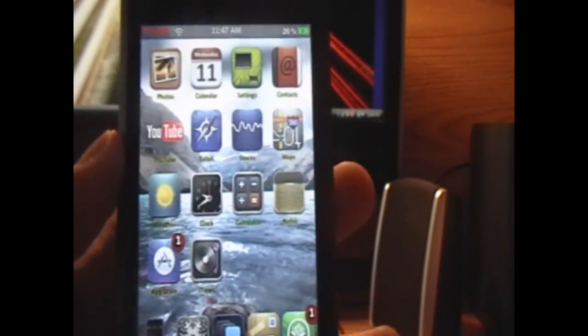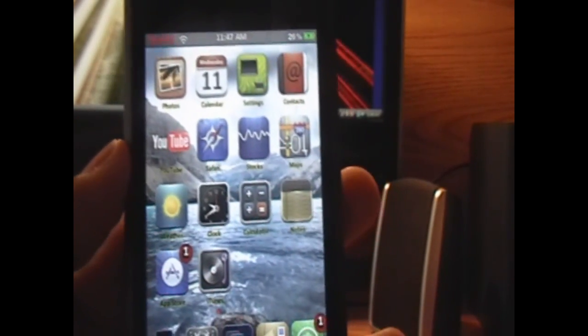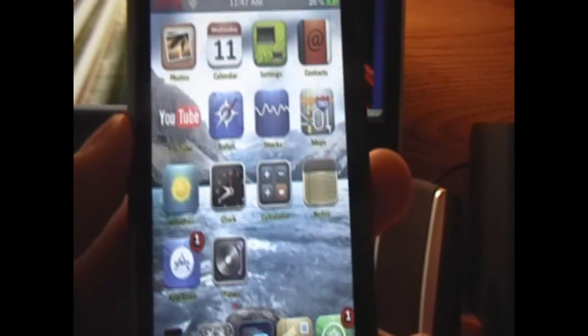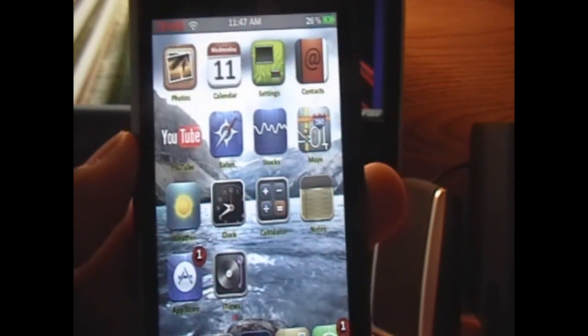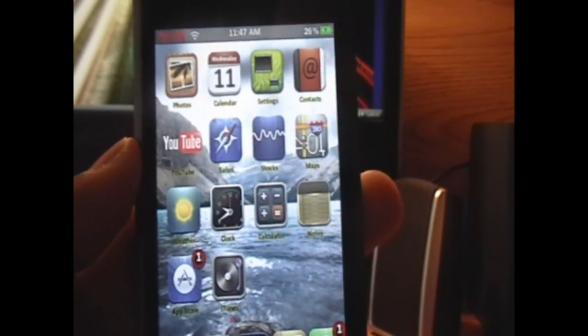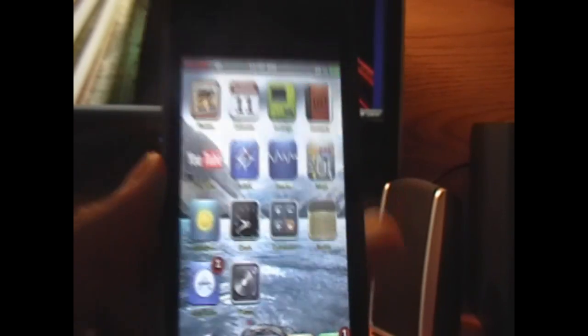Hey YouTube, it's iPodTouchForLife165 here, and today I got an awesome theme slash mod for you guys.